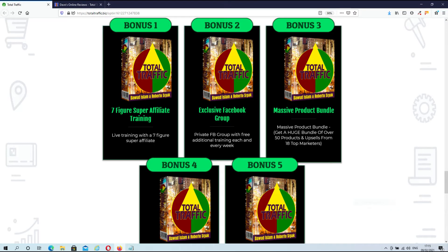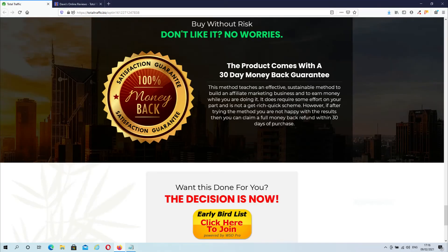In this section you can see what bonuses the vendor is going to give you. Bonus number 3 and 4 are really of great value — you will get access to 50 online marketing products. For about 20 of these products you also get reseller rights and bonus giveaway rights, which is pretty cool for the price that you pay. And as always, Total Traffic comes with a 30-day money-back guarantee. But that's about it for the sales page.